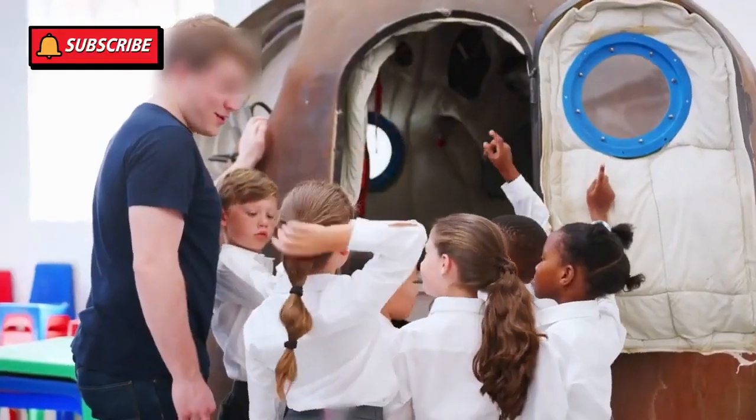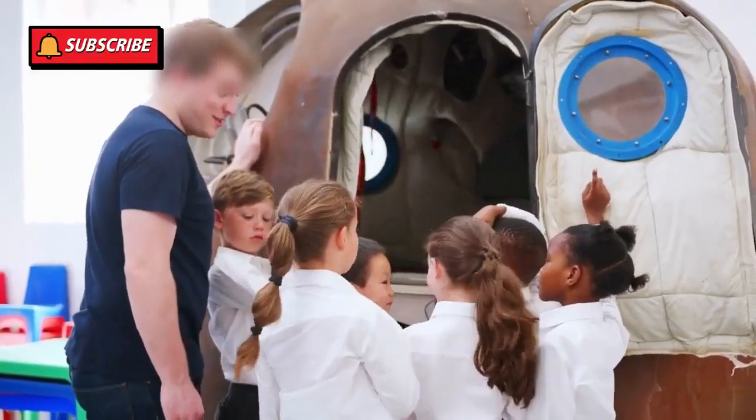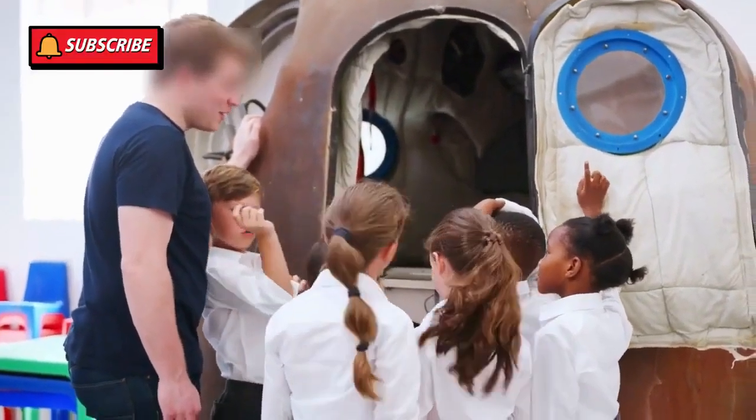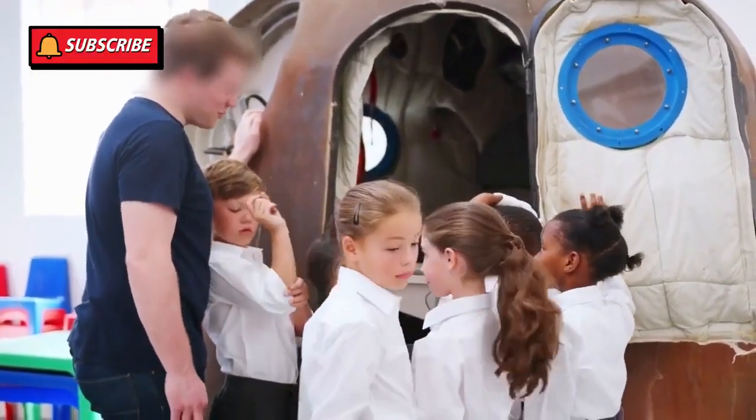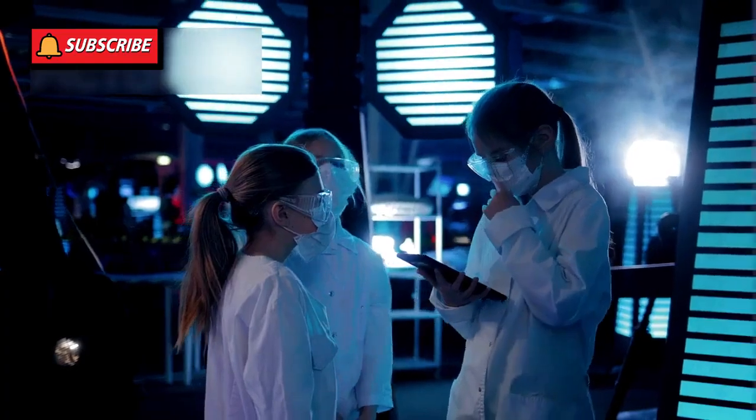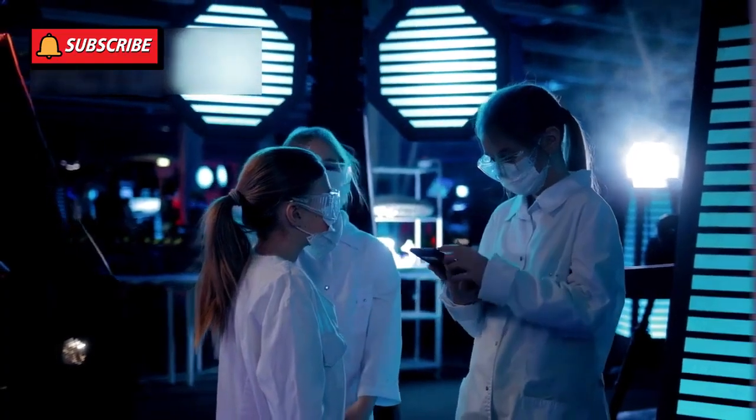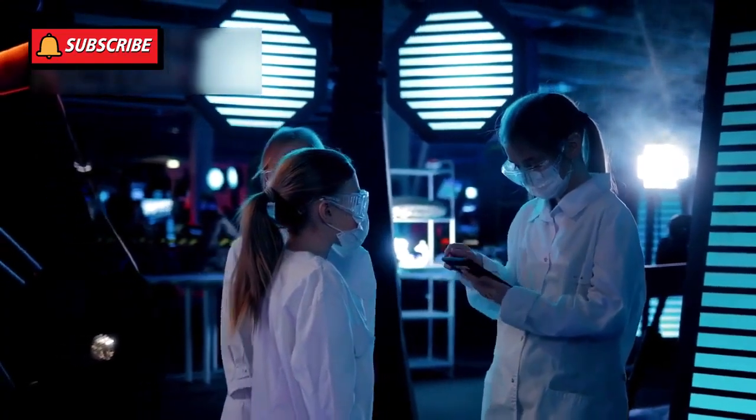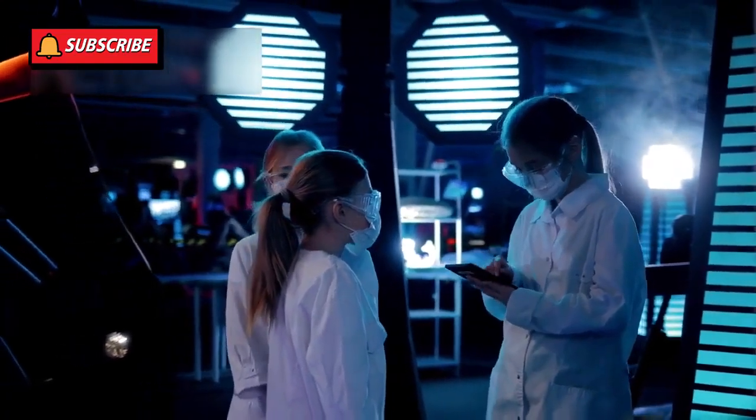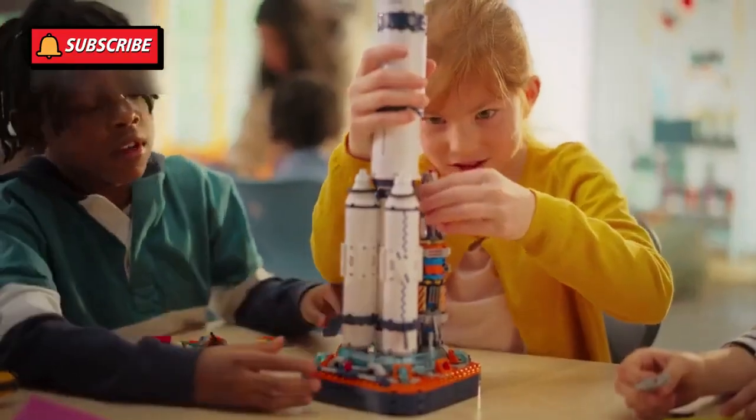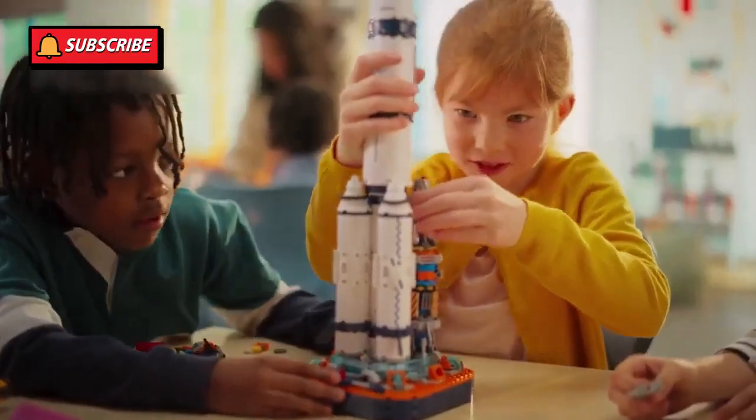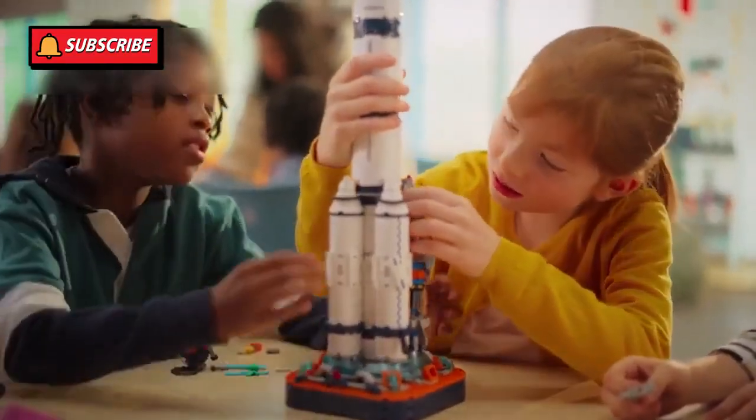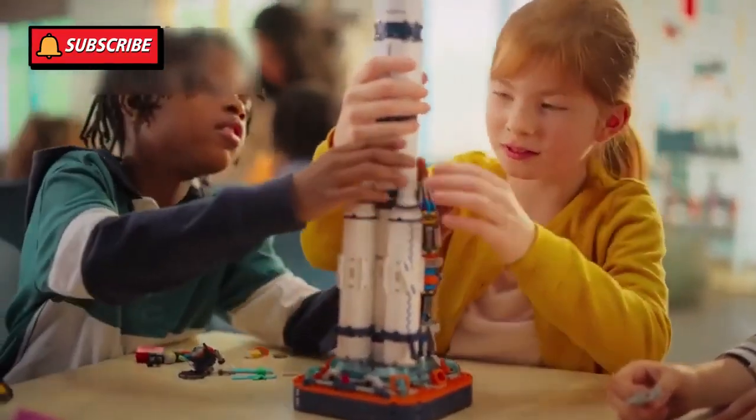The Voyager missions are taught in classrooms worldwide to inspire future scientists and engineers. Teachers use them to explain space travel, physics, and the power of perseverance. For many young minds, Voyager is the first step toward their dream of working in space science.